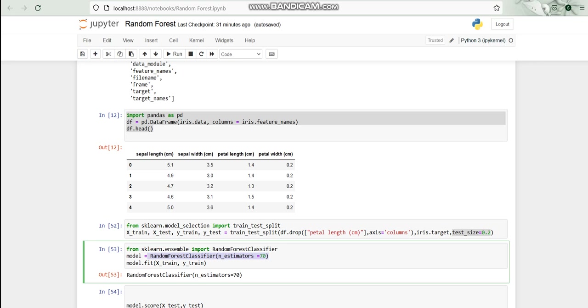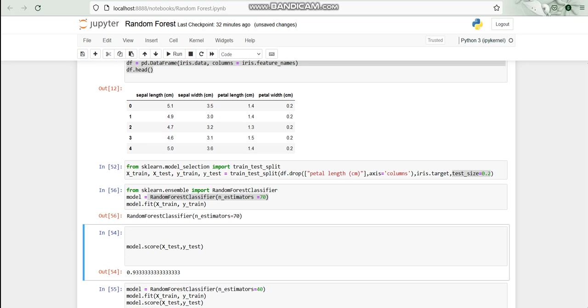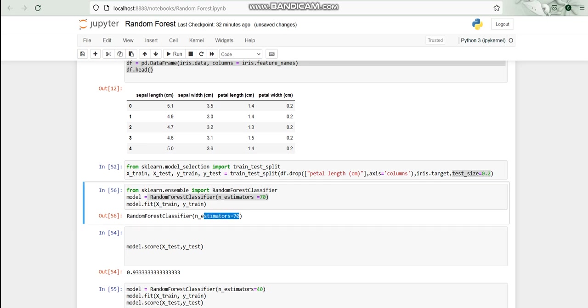With that, I ran it. After that, as you can see, the n_estimators or number of trees that we are using is 70. Again, after that I tried to know what is the actual score, that is how many times it is giving the accurate result. For that I have used model.score.